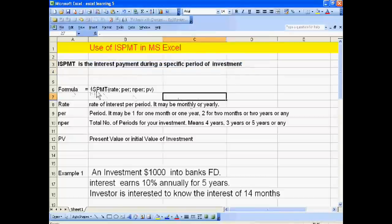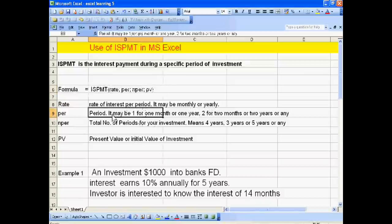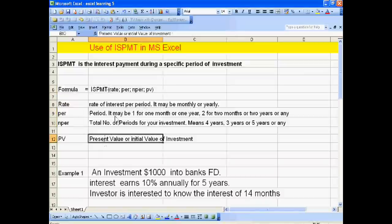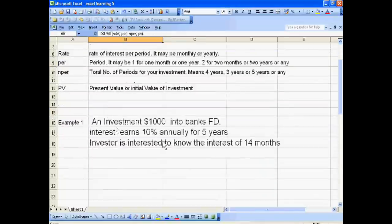The formula is ISPMT with four arguments: rate, period, number of periods of your investment, and present value. The rate of interest is per period — it may be monthly or yearly. These are the four pieces of information you have to put into this formula.